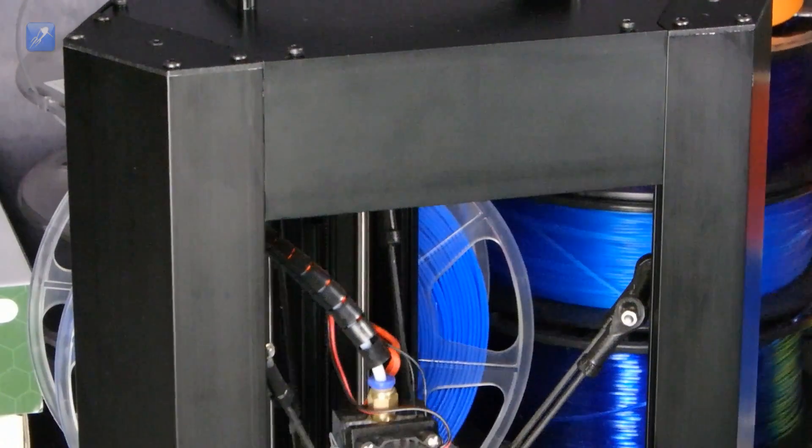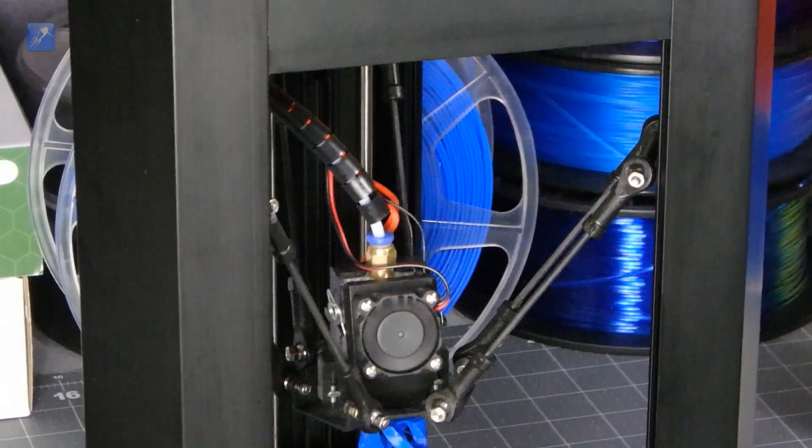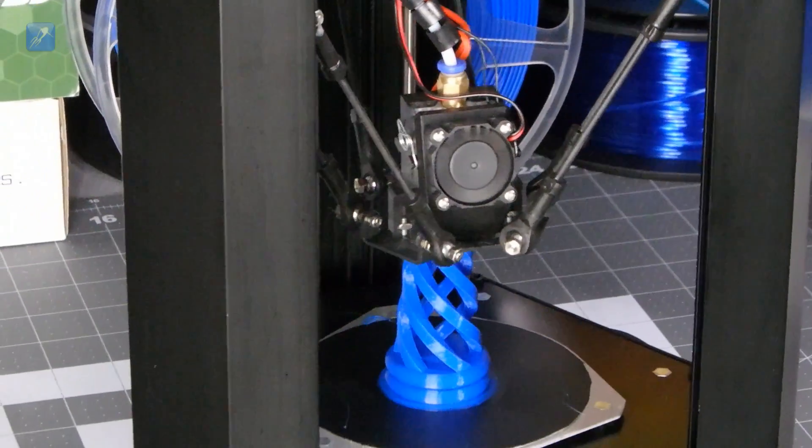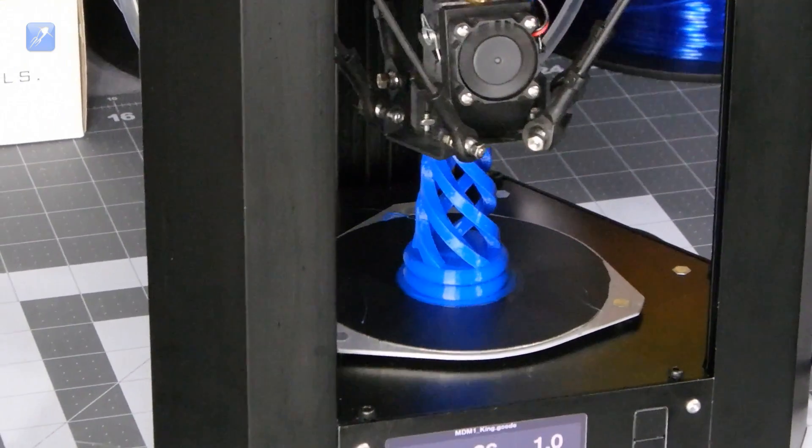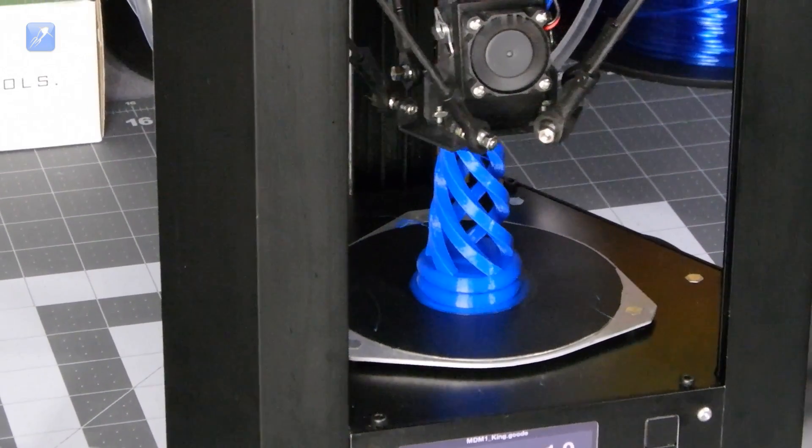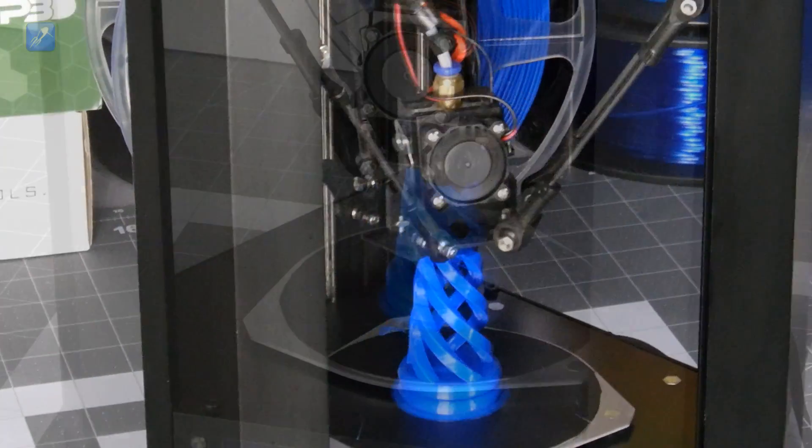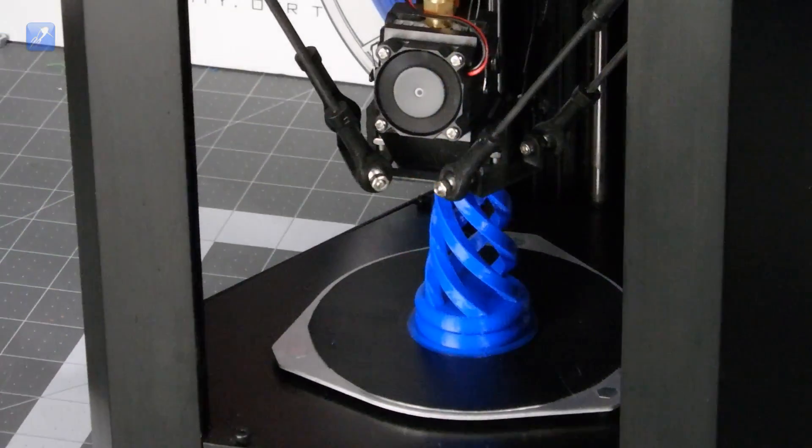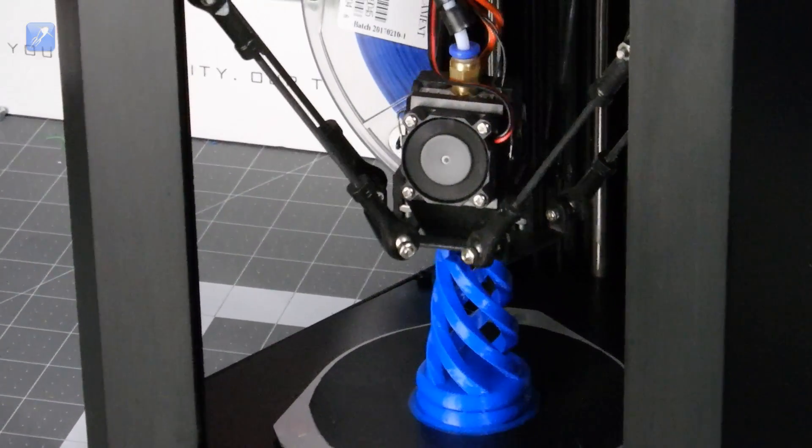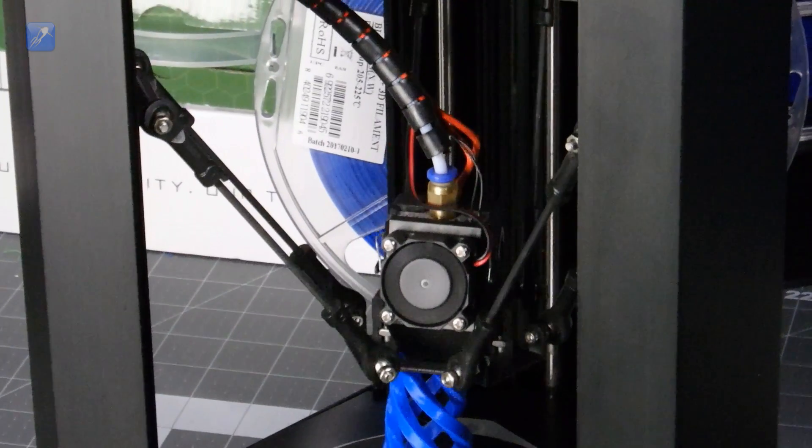This printer should appeal to both novices and experts alike so I will try to keep the video review informative for both groups. I will show a basic unboxing, printing demonstration, print quality evaluation, and my impressions after using this printer in my shop for several months.